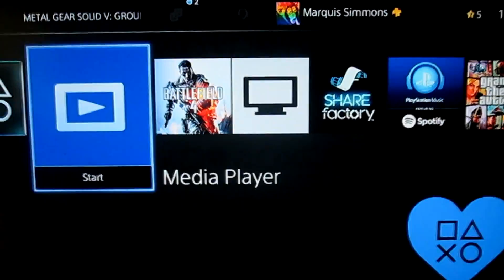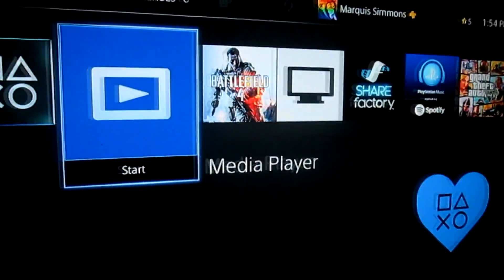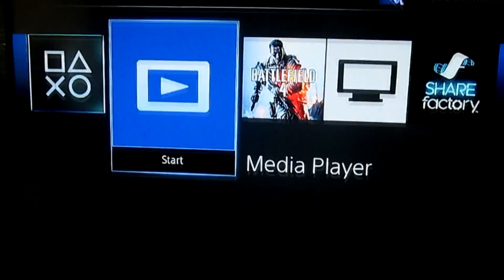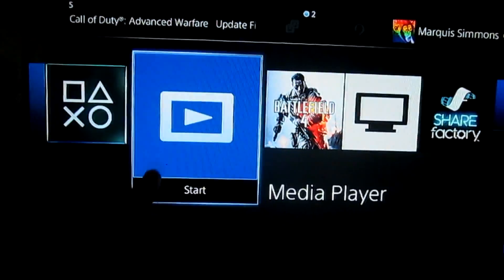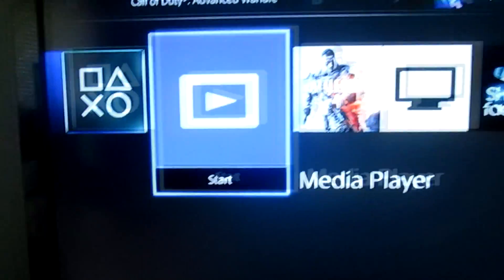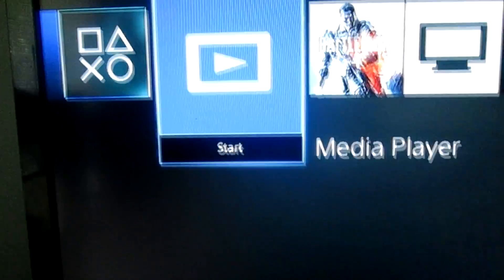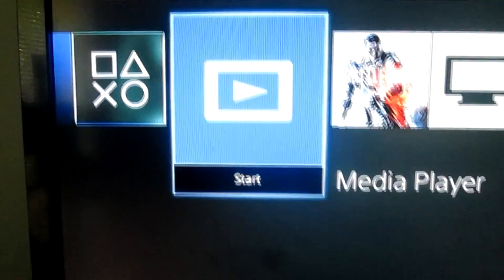Alright guys, what's up? Masterlocks here, and I wanted to show you a quick video on how to stream media from your computer to your PlayStation 4. As you can see, I have my PlayStation 4 right here. They just added this in the newest update — it's called the media player.